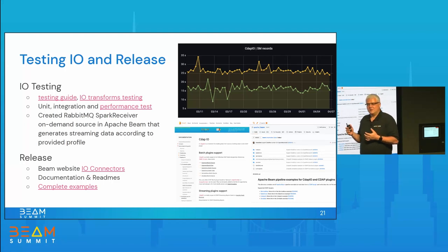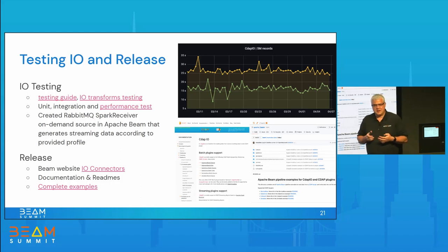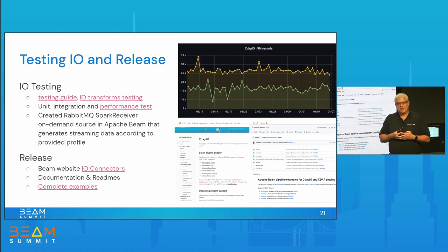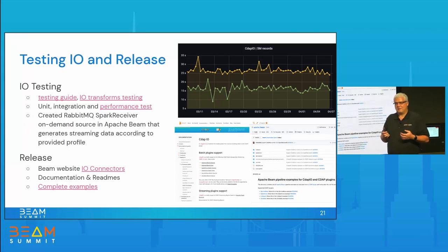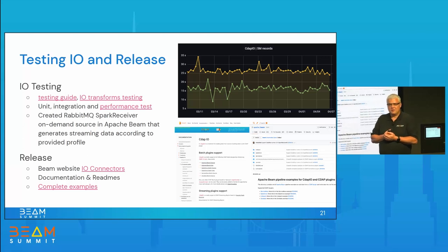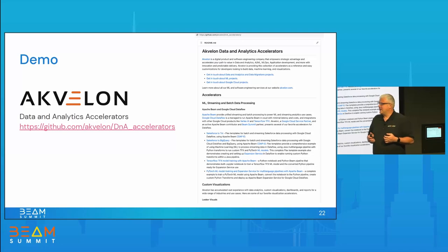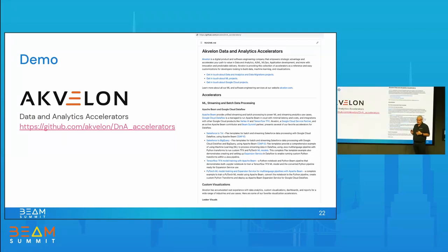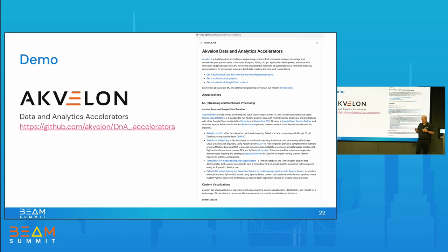For release, we updated the Apache Beam IO section of the website so that information about the IO is available to Beam users. We created Java docs and readme-style documentation with all details, as well as complete examples in the Apache Beam GitHub repo. Akvalon launched data and analytics accelerators providing templates and examples for Dataflow and machine learning. Our co-presenter Elisa recorded a demo covering CDAP IO, streaming pipelines, and machine learning.